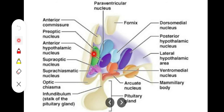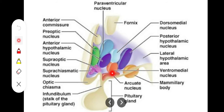In the medial zone of the hypothalamus, from anterior to posterior, we find the preoptic nucleus, anterior nucleus, posterior nucleus, dorsomedial nucleus, and ventromedial nucleus. These are parts of the medial zone.